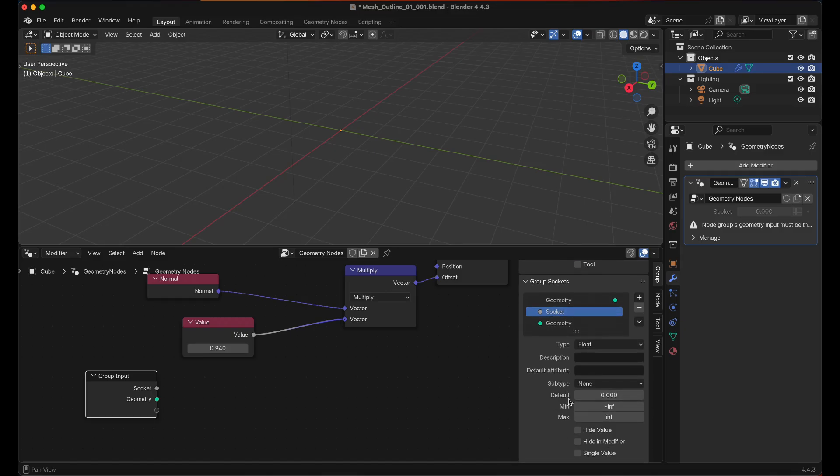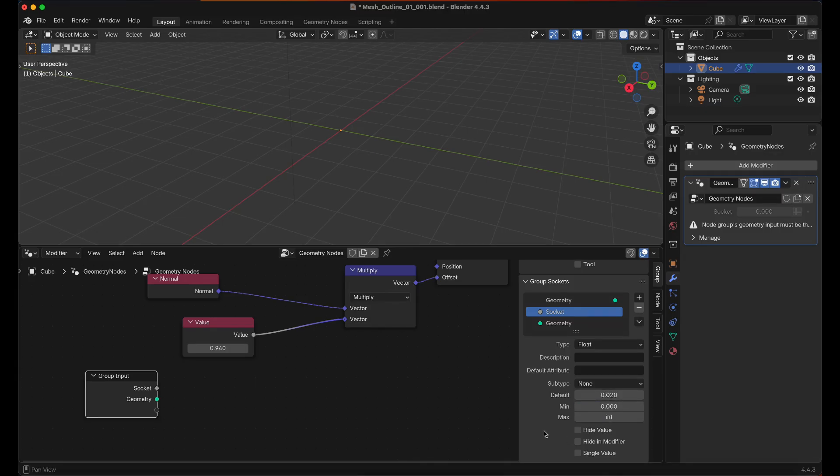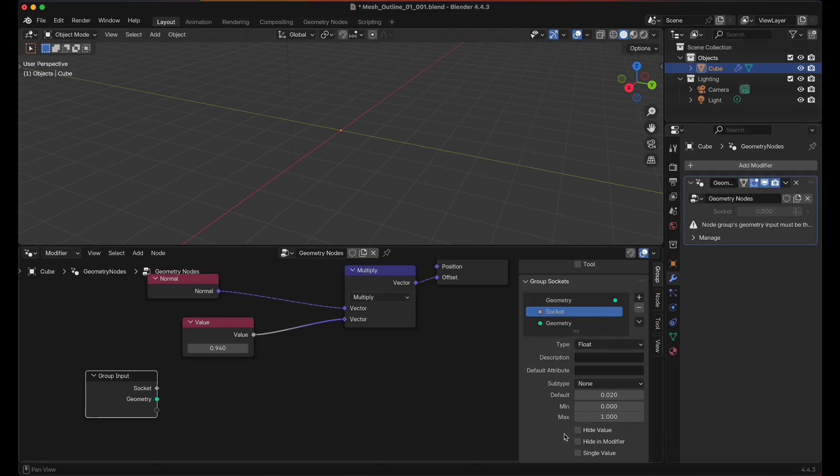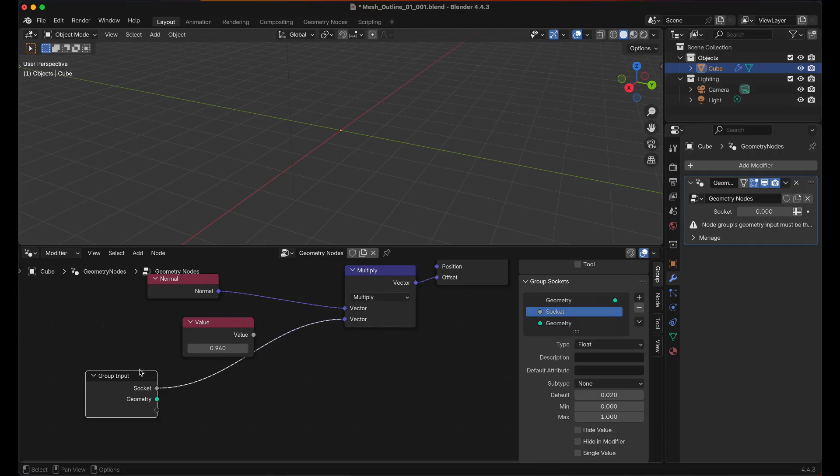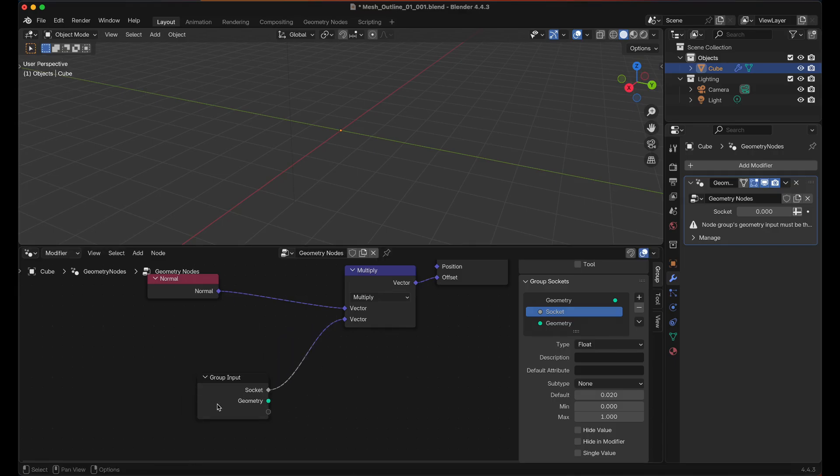Scroll down. It's a float and we want the default to be 0.2, and we want 0 to be the minimum, and I think this can be 1 for the maximum. And then we can drag that into there. We can delete the value node.